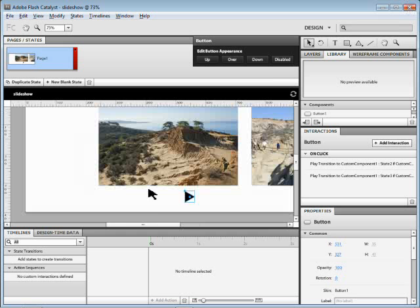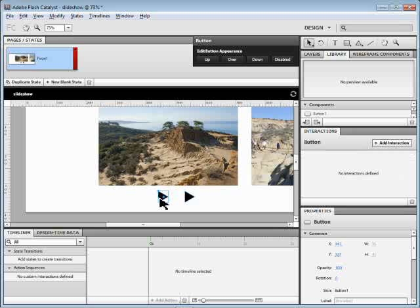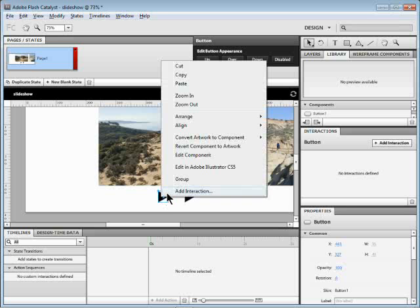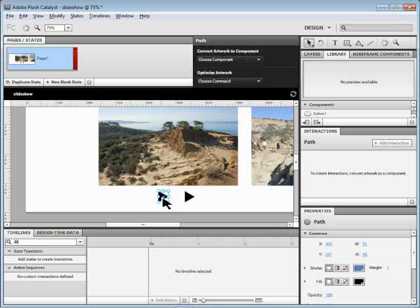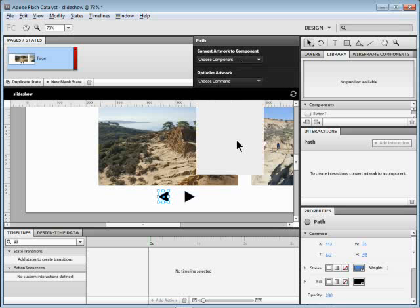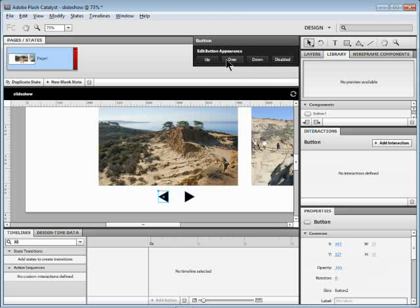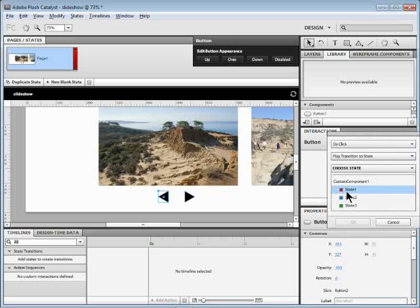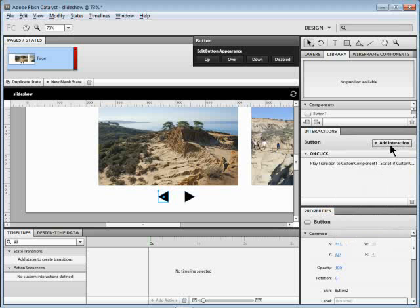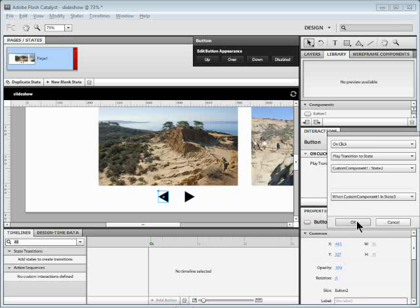Let's put another button in there for going back. I'm going to take this one and copy it — copy and paste and drag it over. The problem is I can't just change the interactions on this copy because they're basically the same button. So I'm going to break this one and then make it a button again. I'll right-click on this one and revert the component to artwork — it's now just a triangle. I'll go in and rotate it using the Transform tool and rotate it around. Then make it a button again — up to the HUD, make it a button. Now I'll add an interaction: with the button selected, let's go to State One when you're in State Two. Click OK. Another interaction: let's go to State Two when you're in State Three. Click OK.